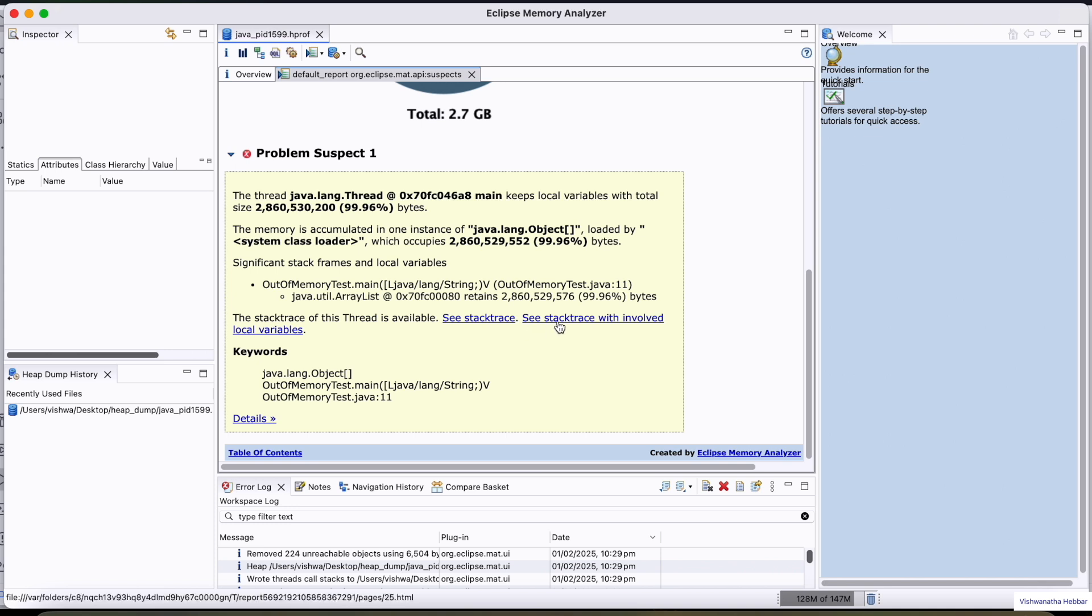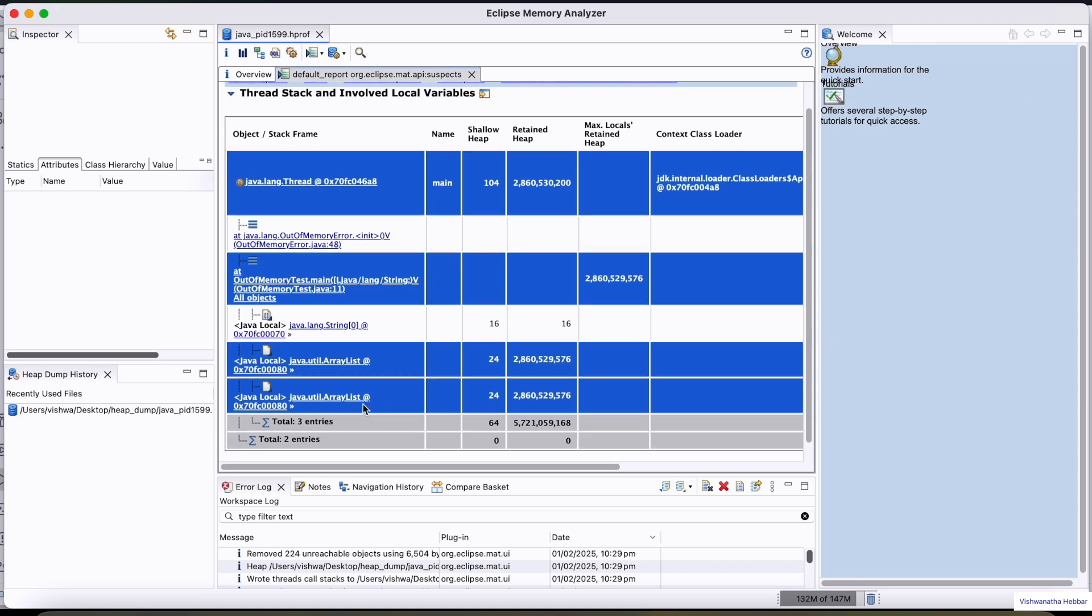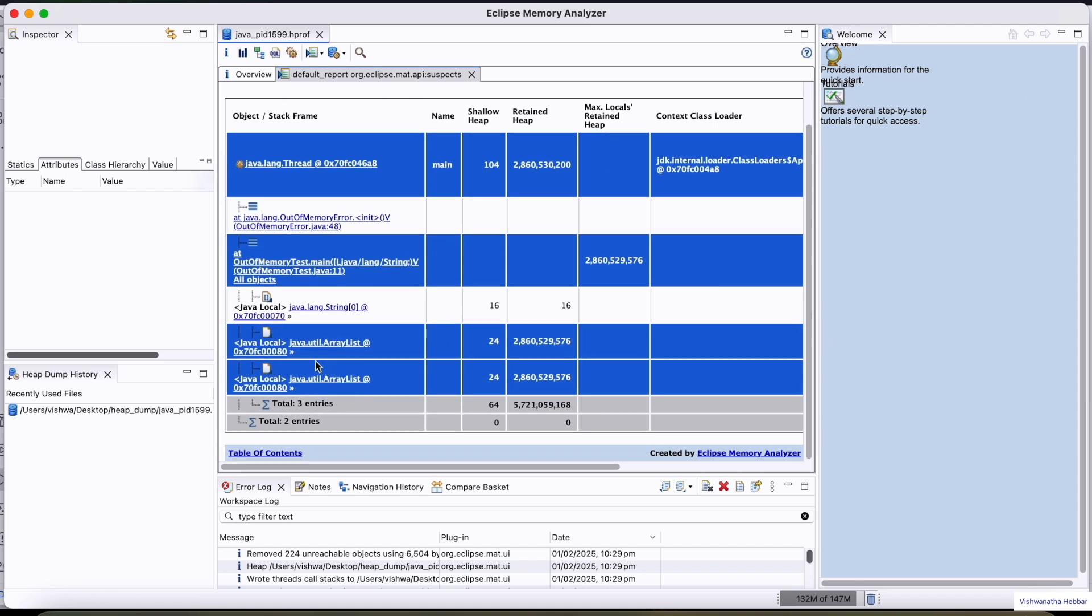If you click here, see stack trace with involved local variables, you can find what are the variables which are involved. It is clearly giving java.util.ArrayList which is causing the out of memory issue.